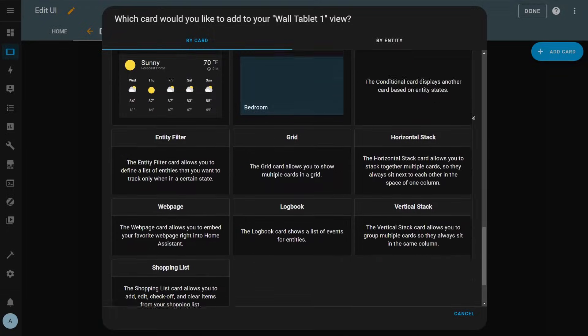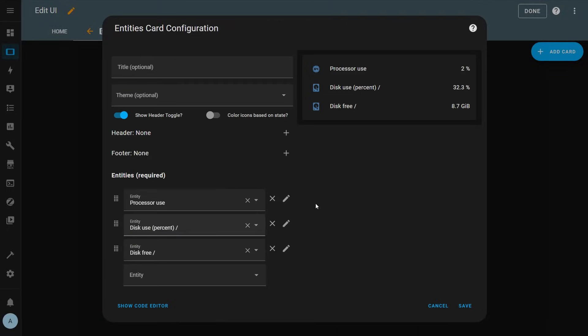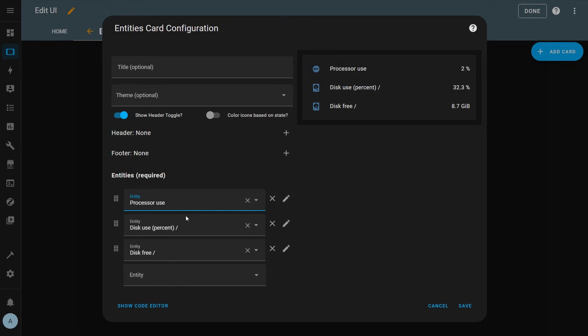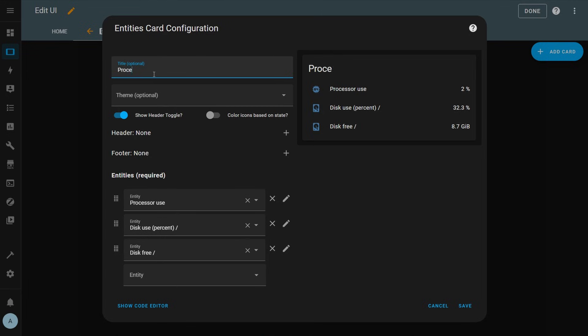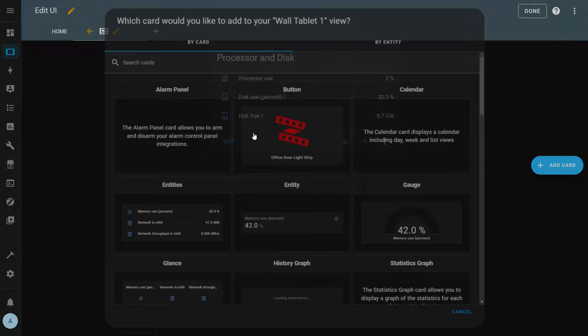For our example, let's choose the entity card since we should have entities already in Home Assistant as soon as we've set it up. Clicking it brings up the configuration page and here you can choose various options for your card. I'm going to choose which entities I want displayed and I'll also give it a title. Once finished you can click Save and you'll see that the card is placed centered on the view. Let's add another card to see what happens next.